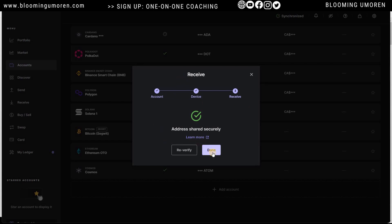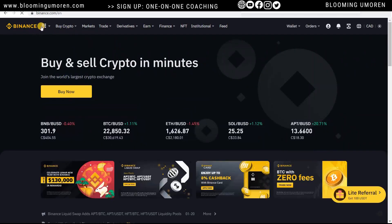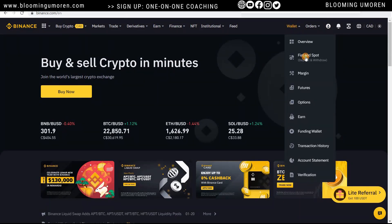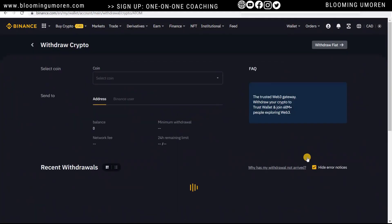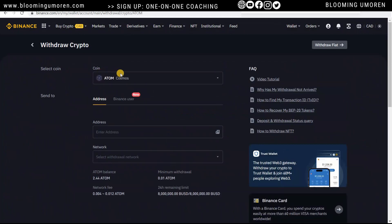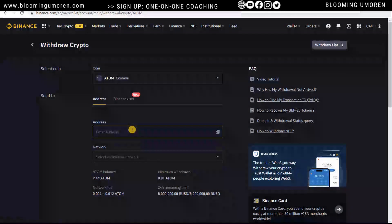Your Ledger now says 'Cosmos Ready.' Click Done and log into your Binance account. Go to Wallet, then Fiat and Spot. Find your ATOM and click Withdraw. This will bring you to the withdrawal page asking for the destination address.